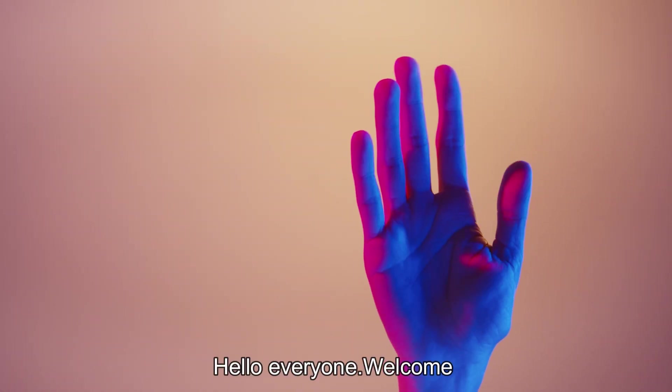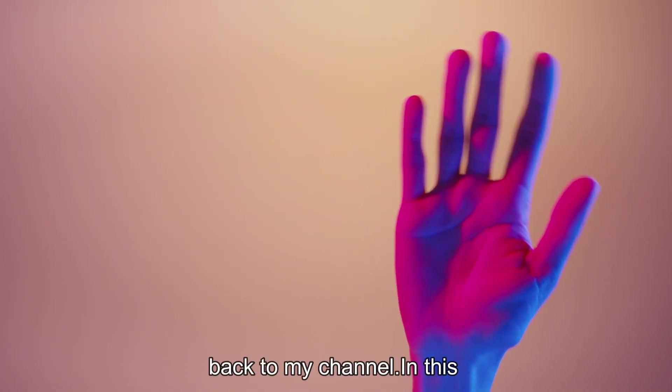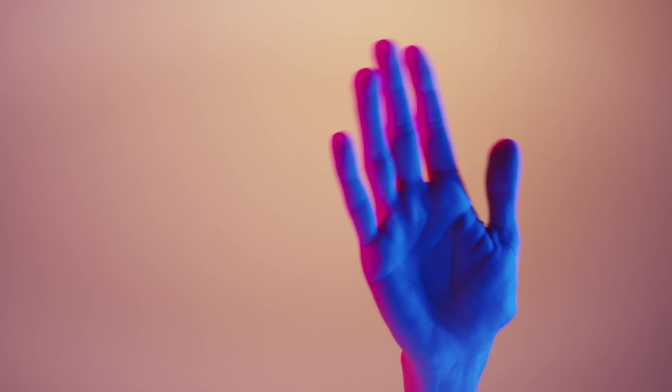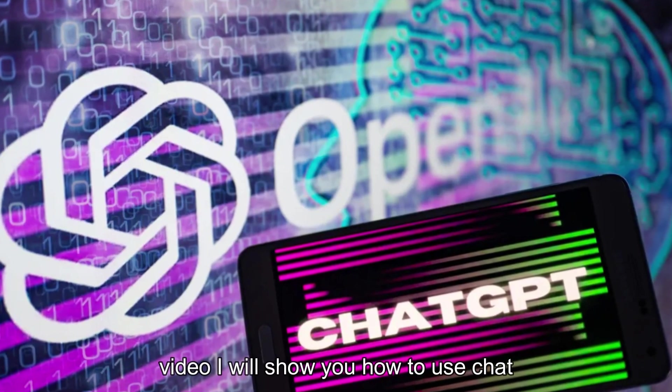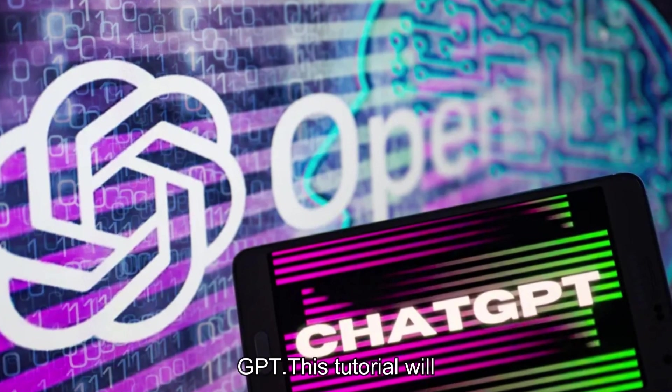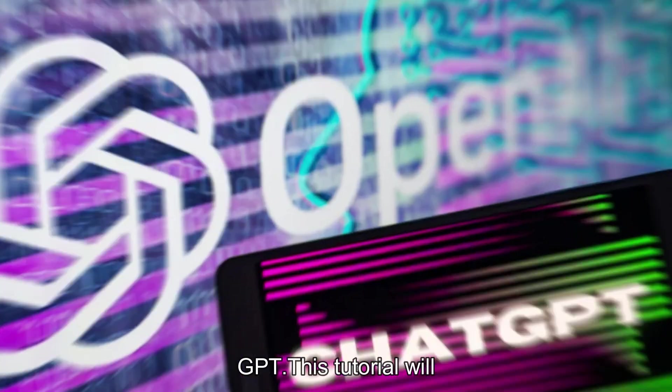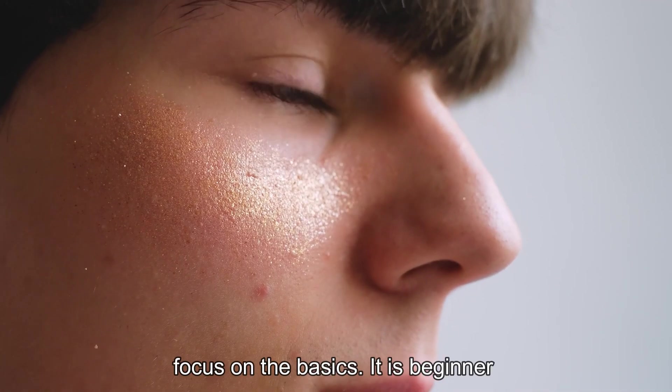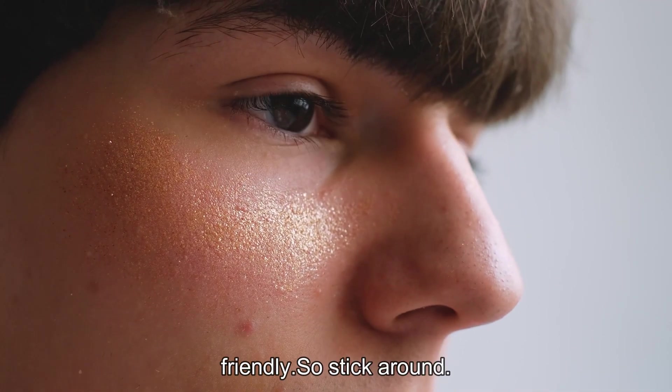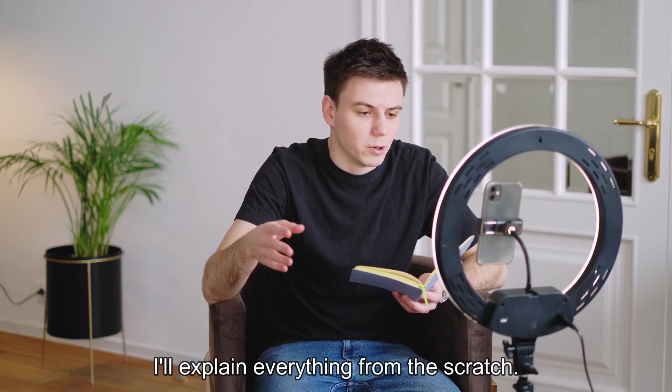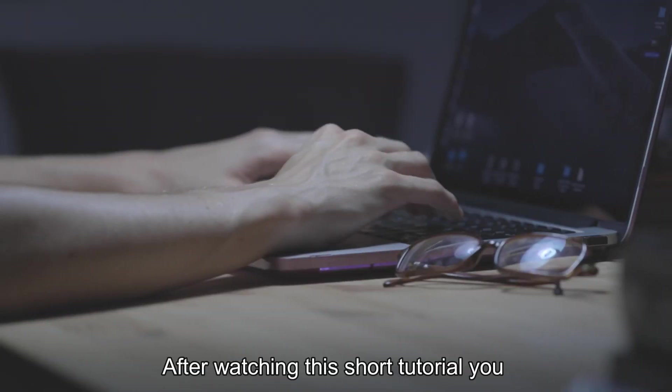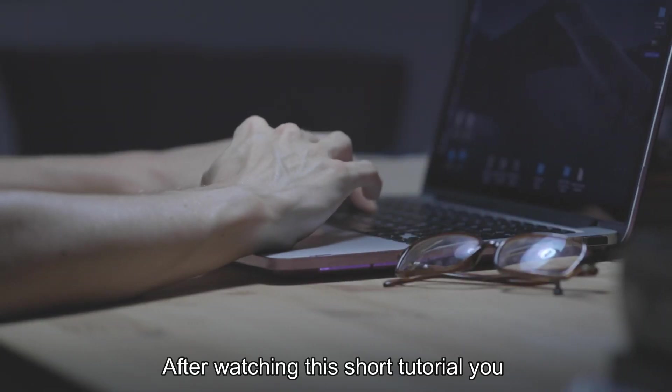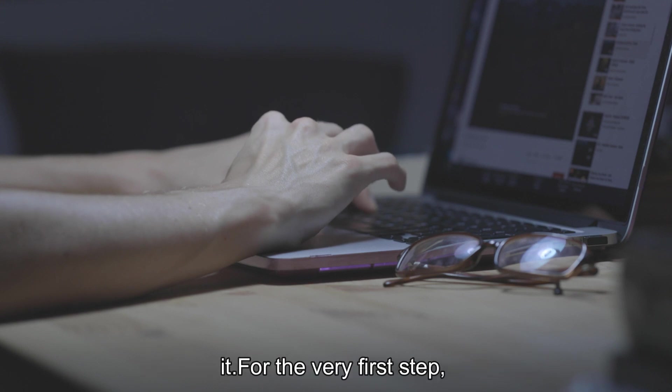Hello everyone, welcome back to my channel. In this video, I will show you how to use ChatGPT. This tutorial will focus on the basics, it is beginner-friendly. So stick around, I'll explain everything from scratch. After watching this short tutorial, you will learn what ChatGPT is and how to use it.